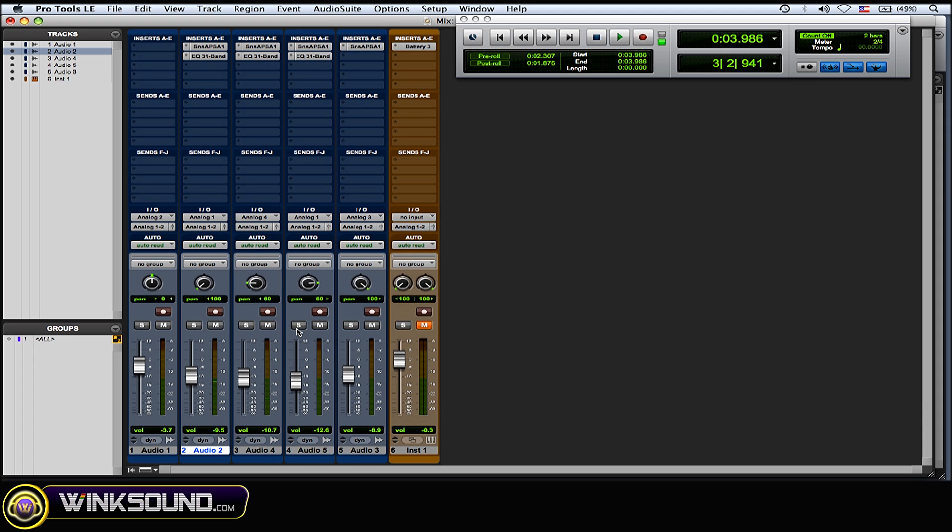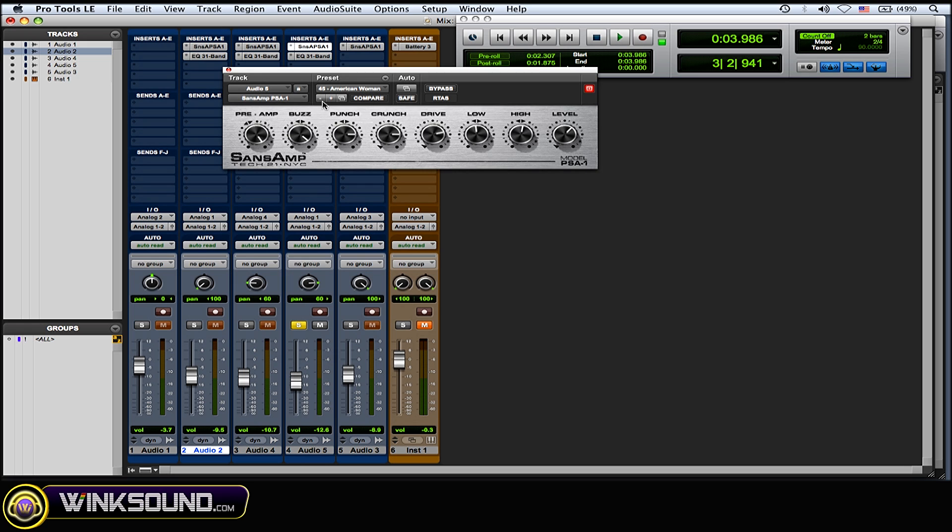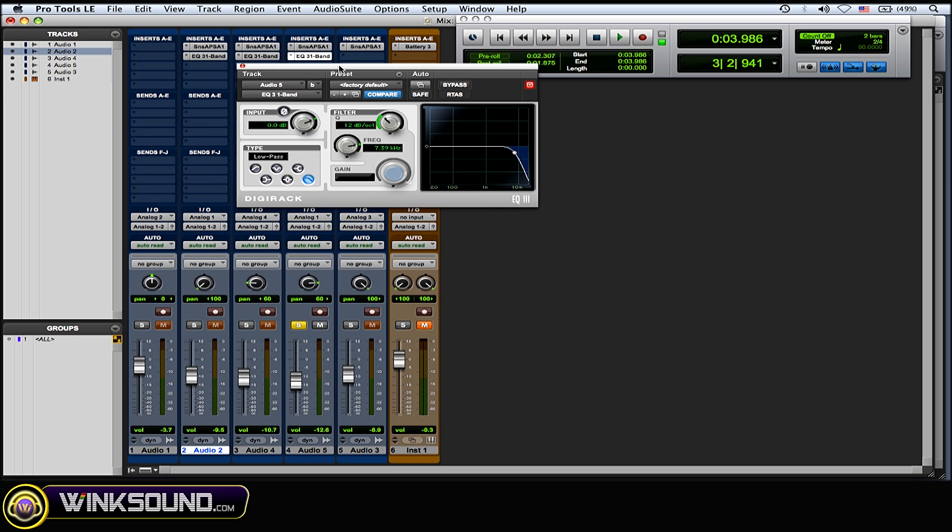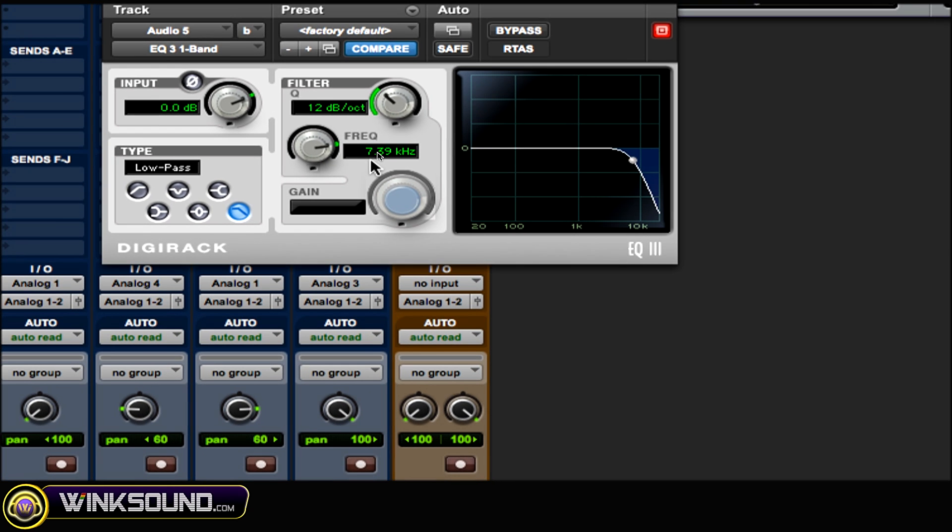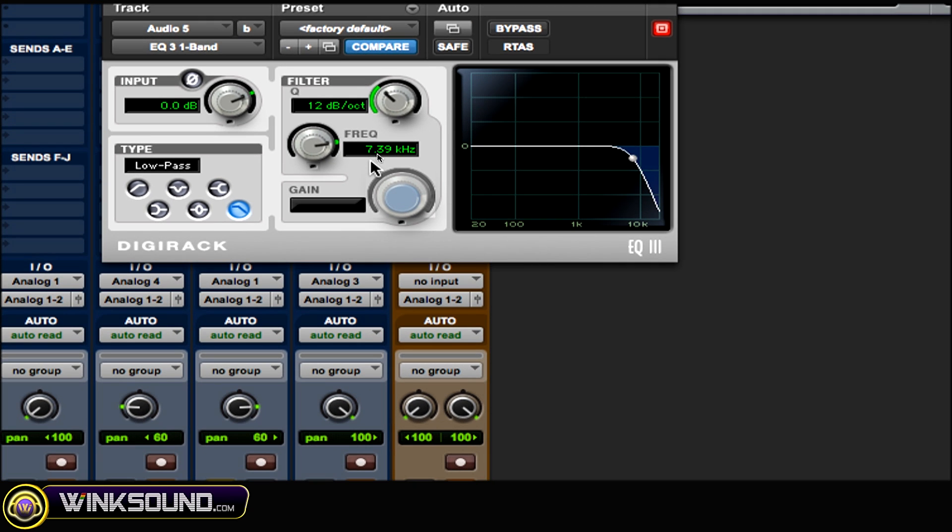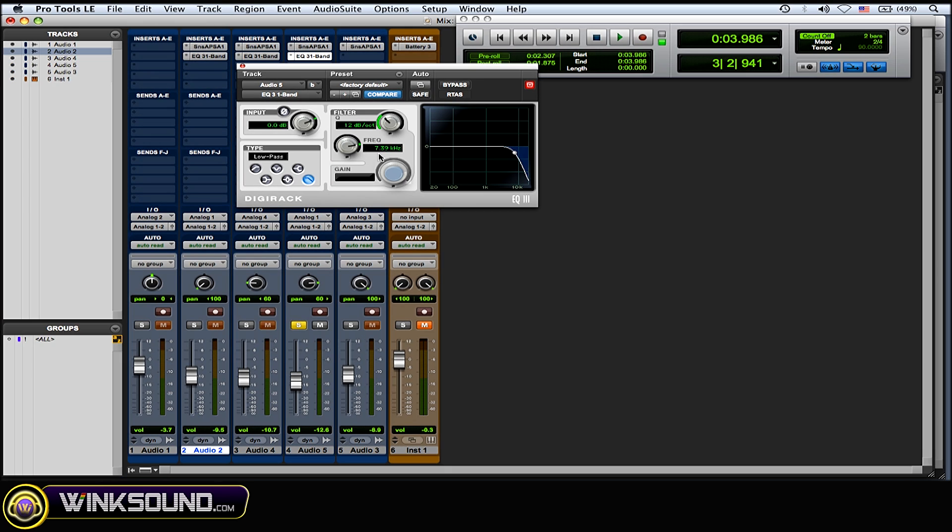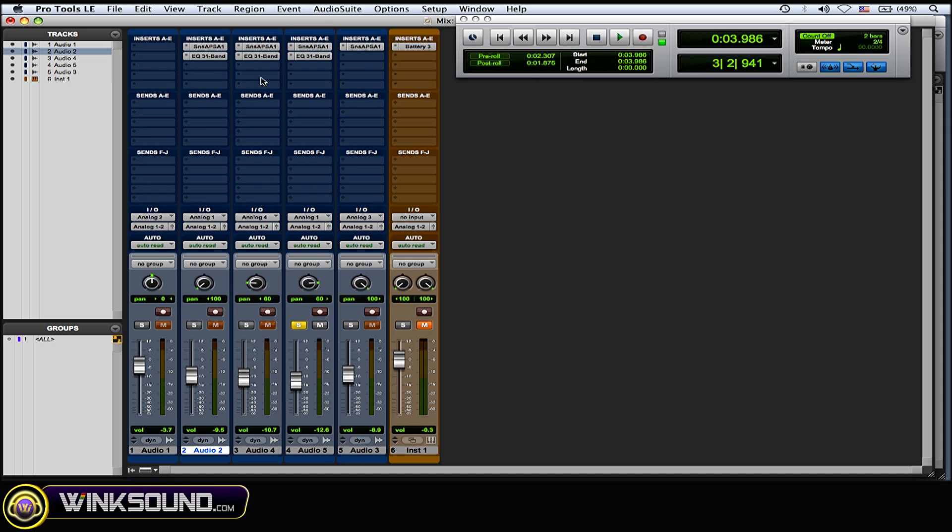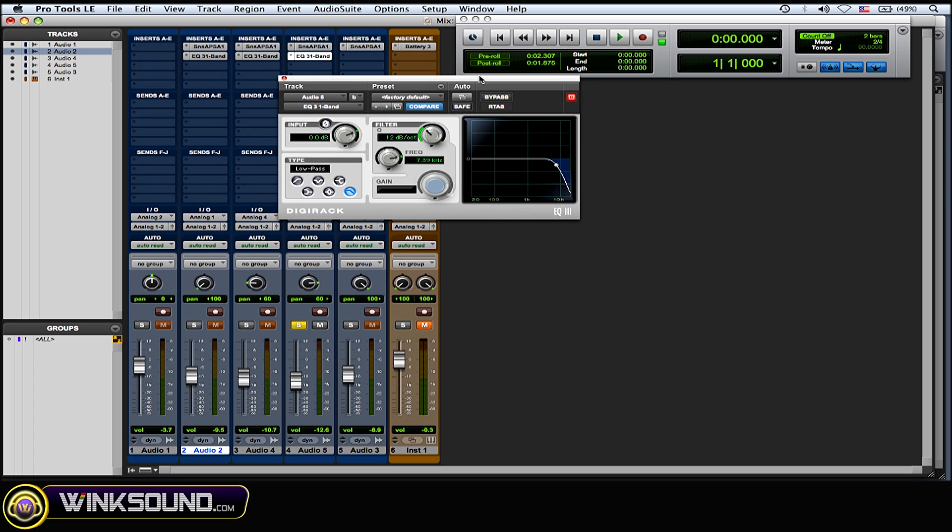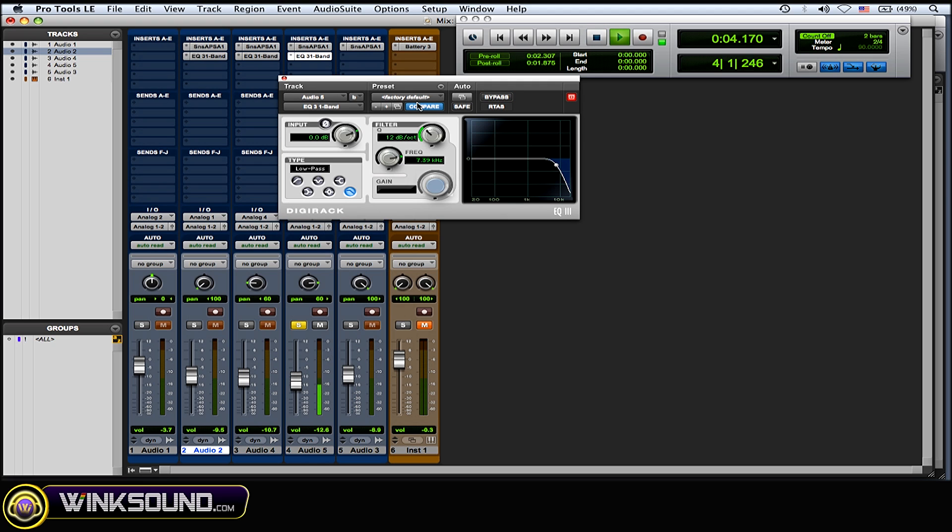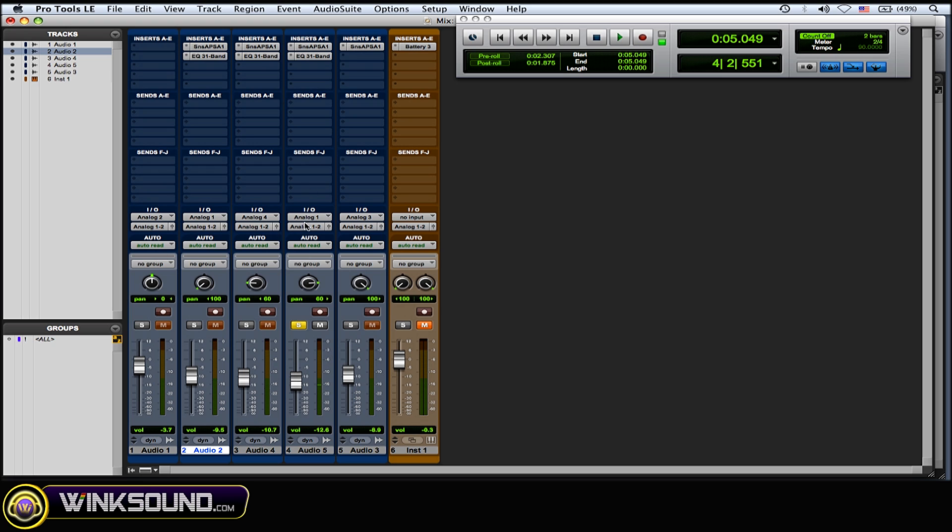Okay so the next one here I panned 60% right. The Sans Amp preset is American Woman. Again the DigiOne band EQ low pass filter at about 7.4k so everything 7.4k and above is being cut out. I cut out some of that like shrill fizzle on the top end and I'll play it with and without the DigiEQ. So here's with... it warmed it up a little bit.